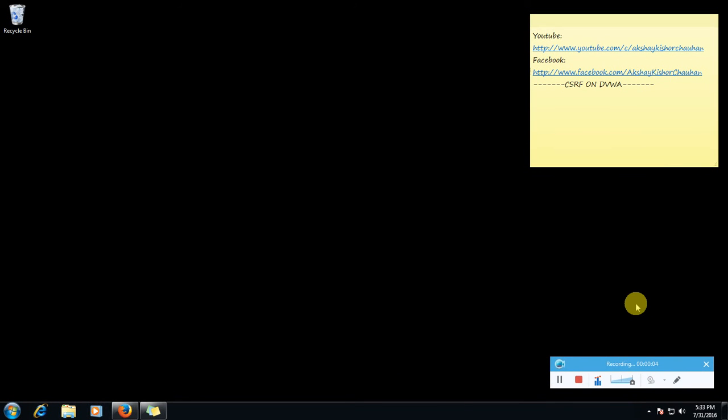Hello YouTube, I am Akshay Johan and in this video we are going to learn cross-site request forgery.